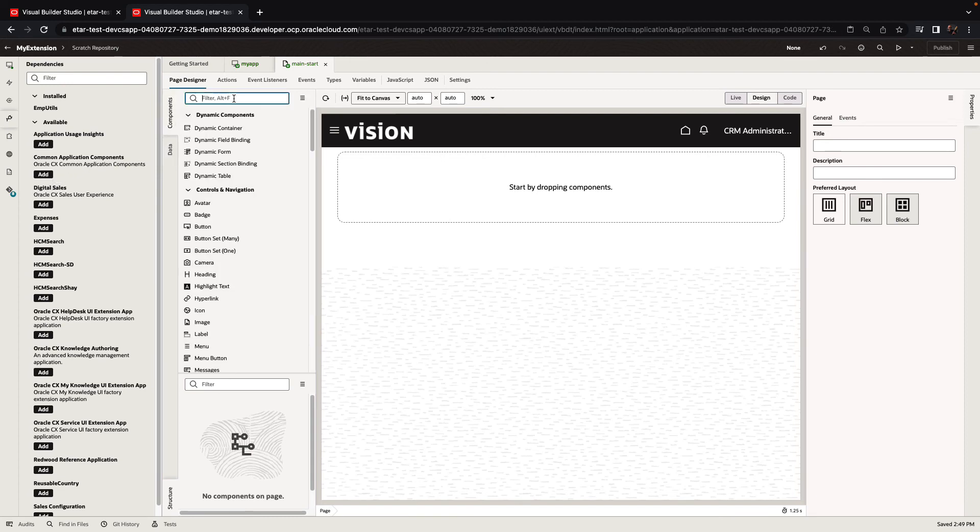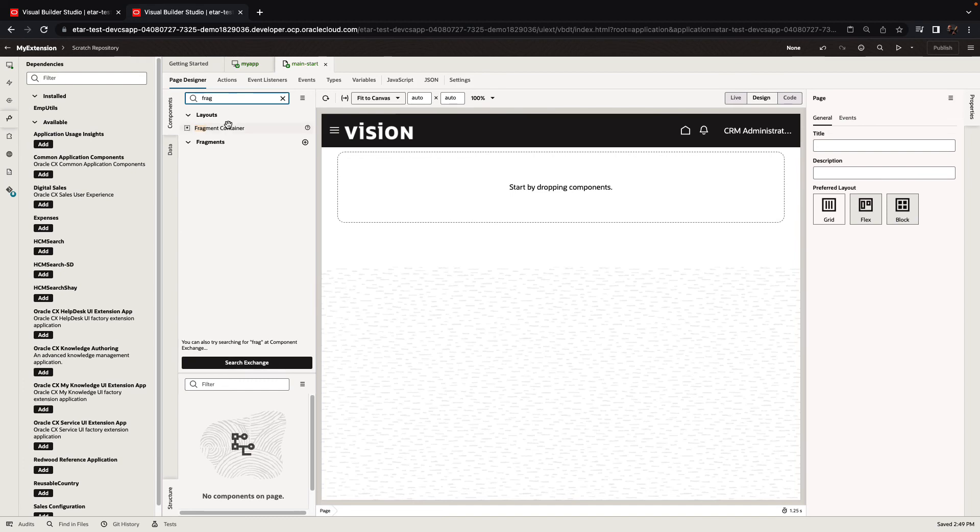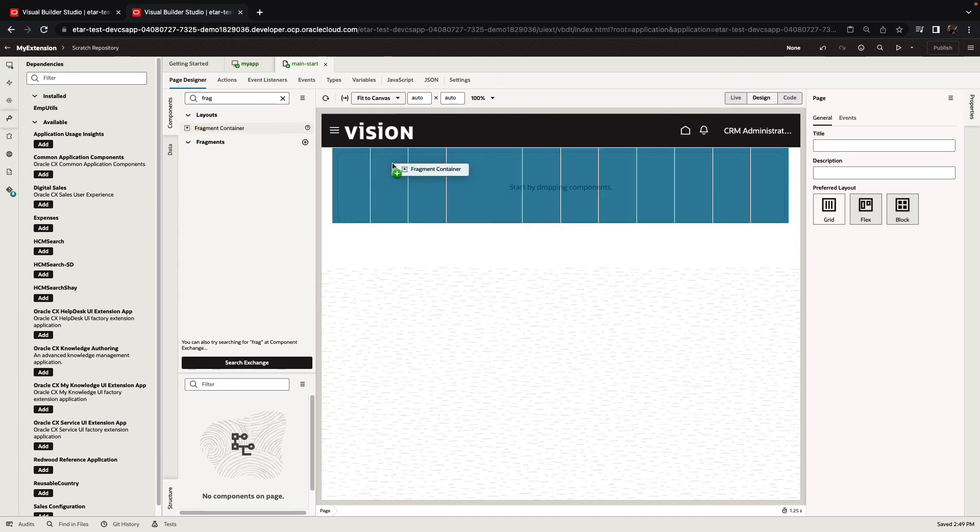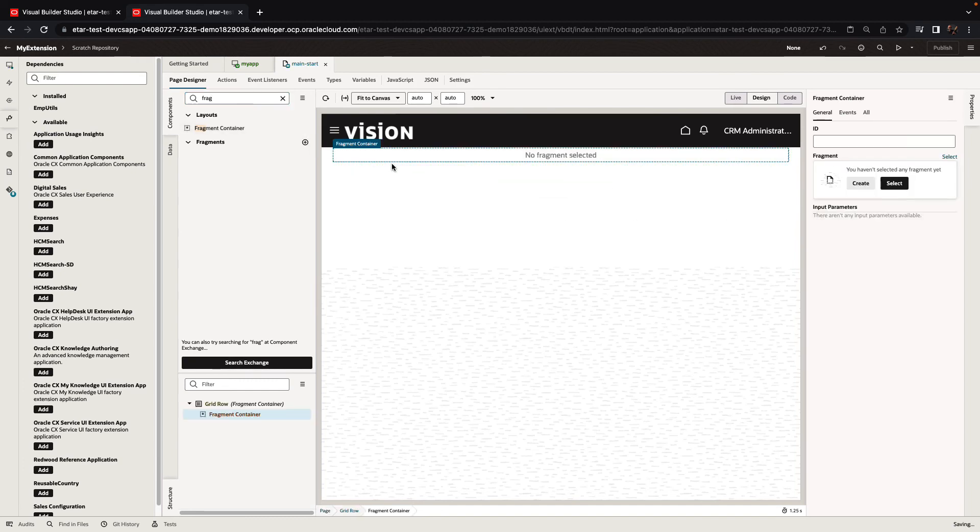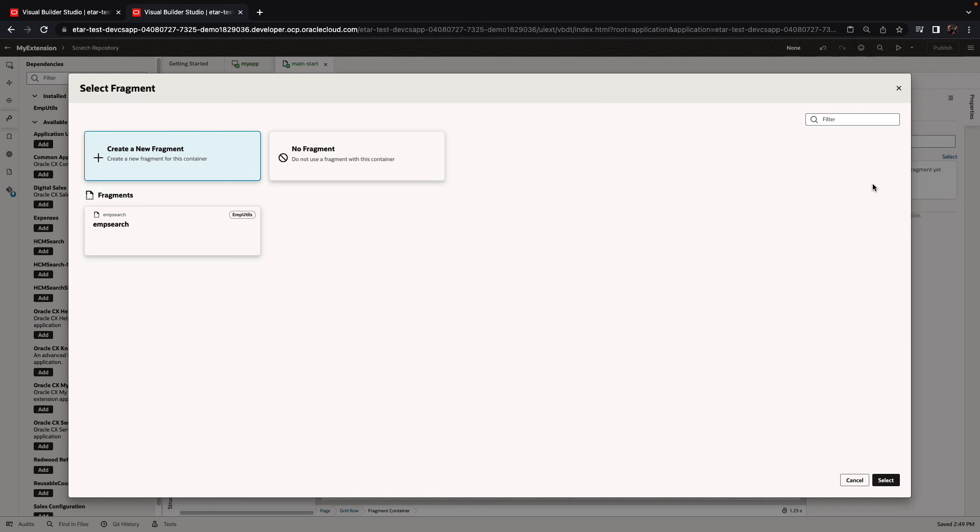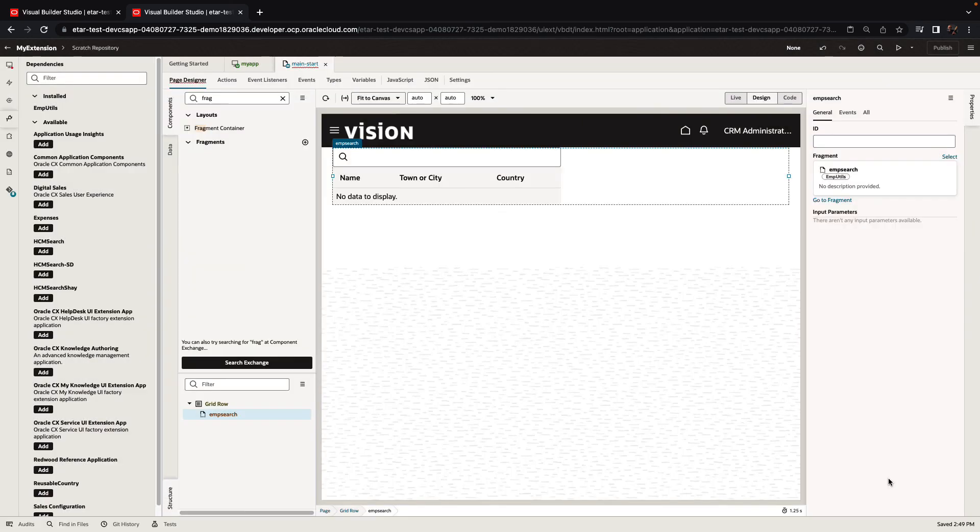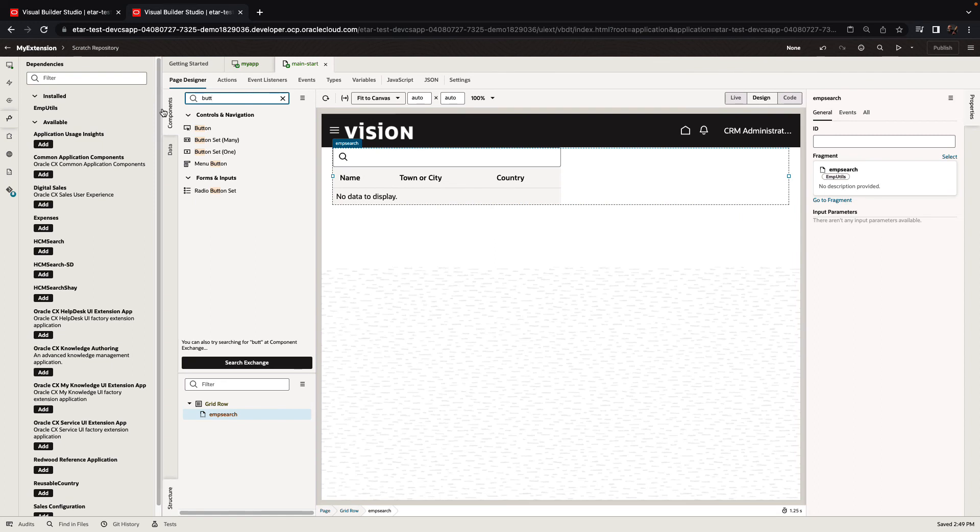And at this point, we can now go over and add a fragment container to our page. If we're going to select a fragment now, our ampsearch fragment is going to show up because we added a dependency. We can select this one, add this to our page and this would be reusable in this extension and in others as well.